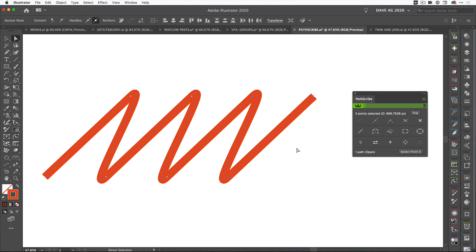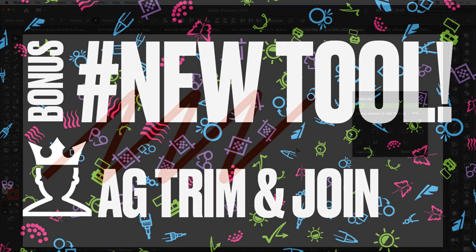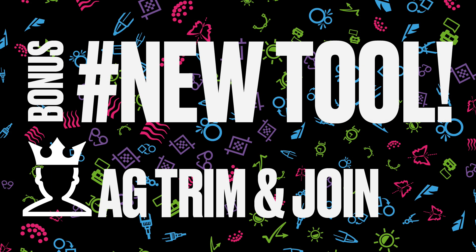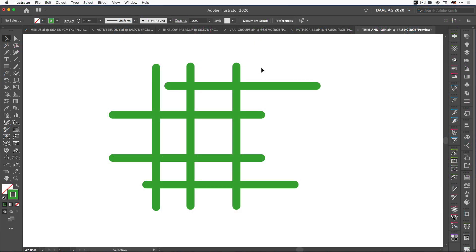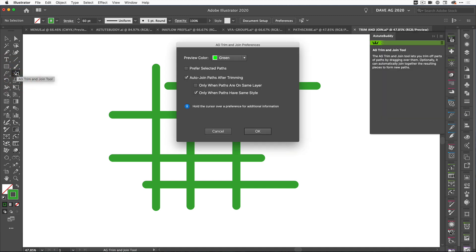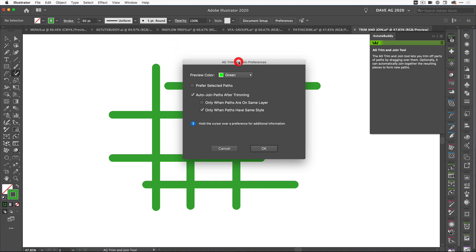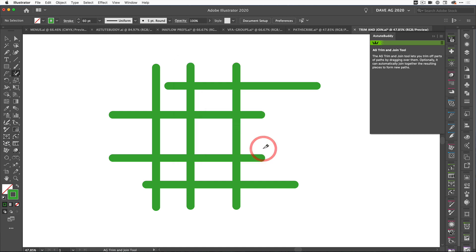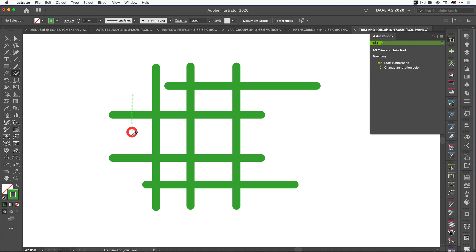This last tool is a bonus edition. It's something that's already in Dynamic Sketch, but we've decided to make it a standalone tool. It's called AG Trim and Join. It comes with preferences and we've got a couple of videos on YouTube that show you how to use these. We're going to ask it to auto-join paths after trimming. Click OK, come over to the tool.